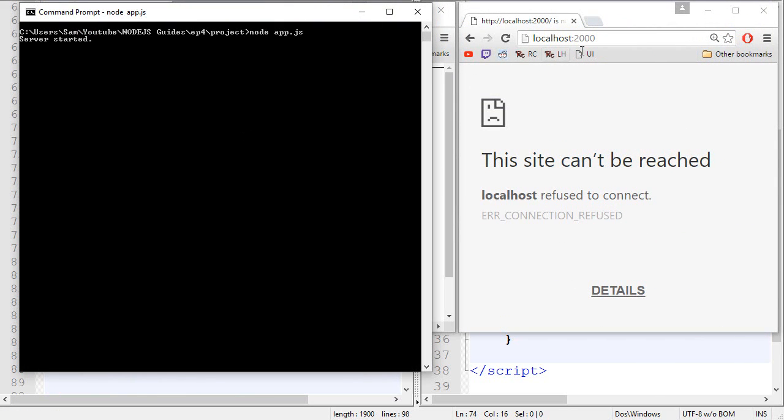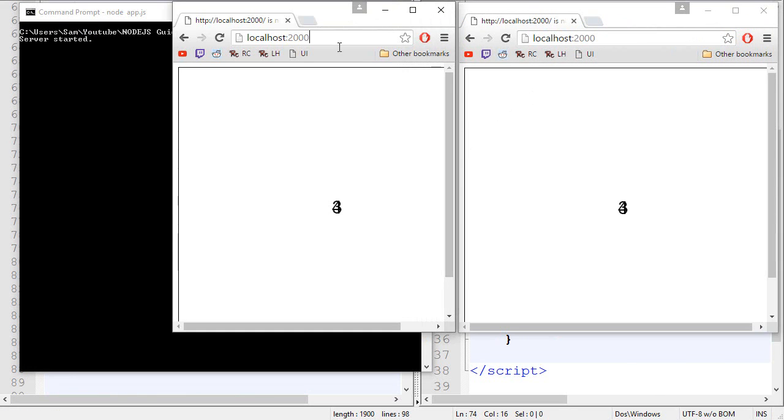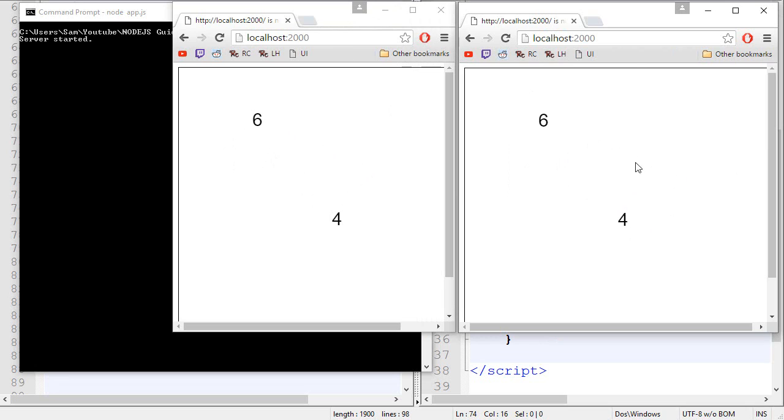So we start the server. We connect with one player. We connect with the other player. And as you can see, by pressing the keyboard, I can move the six if the focus is on this player. If I click on the other player, I can move this one. And every single player sees all the other players. So that's pretty neat.